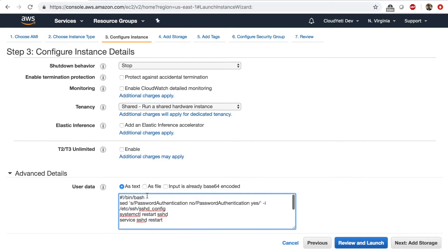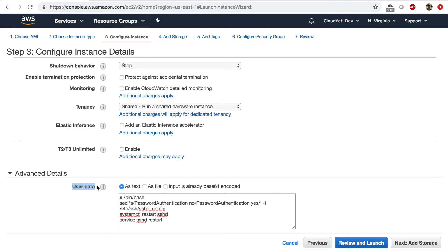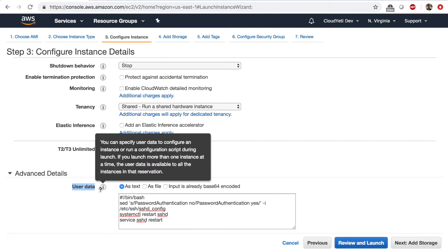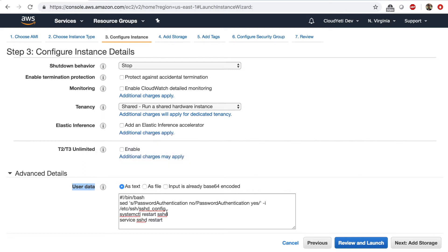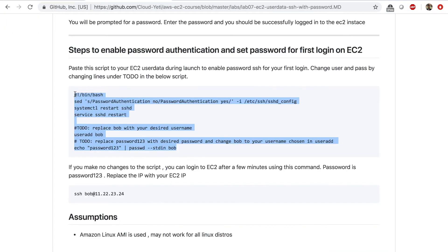the bash script that will perform some actions during EC2 startup. And this section is called user data. And this is basically how you automate things during startup, right, when you can include some script that will install certain applications or do something like set up the password authentication during startup.